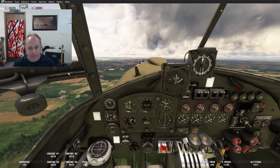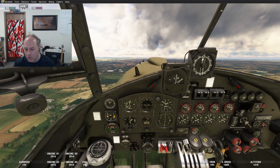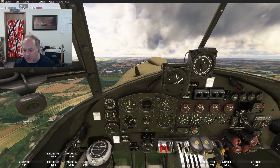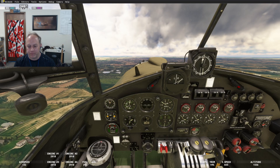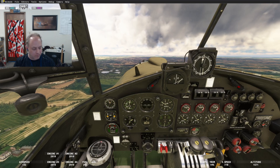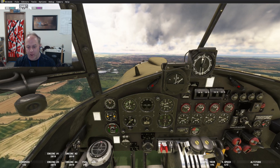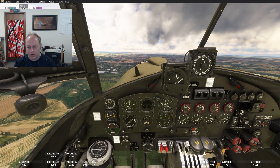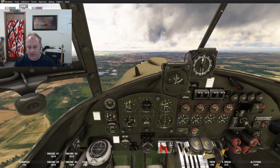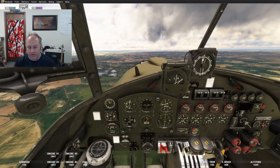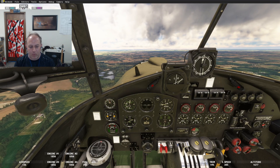Cruising speed is the same as climbing speed. No more than plus 7 on the boost, and control airspeed with RPM — pulling the revs way back to about 1800 to 1900 for cruising at 160.